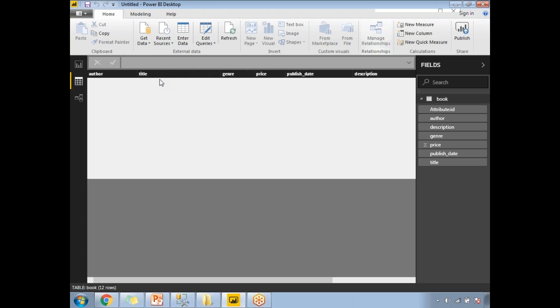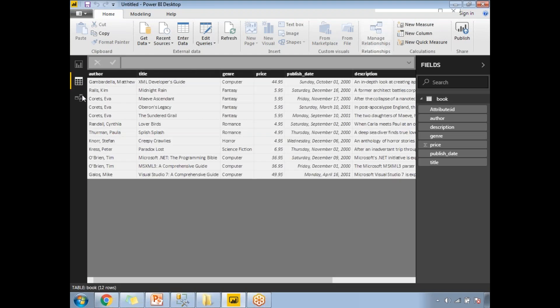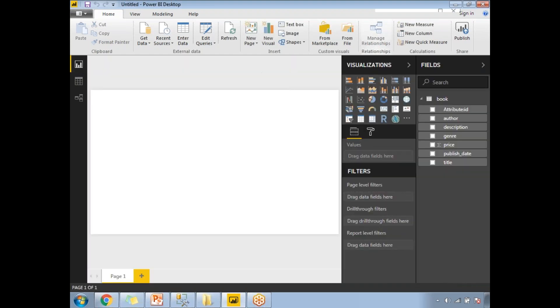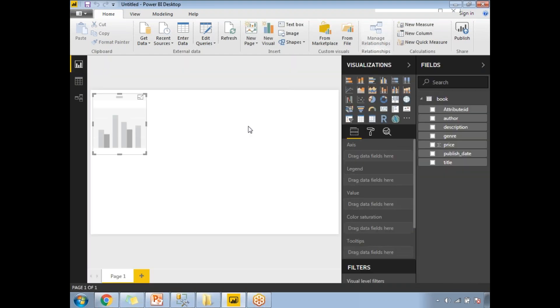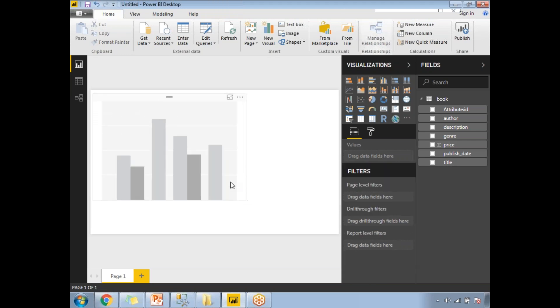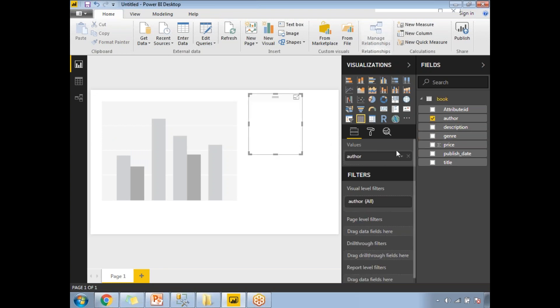This is the data you can see. And this is the modeling. I have only one table. If you want to design a clustered column chart, let's drag and drop and select what columns you want for this.